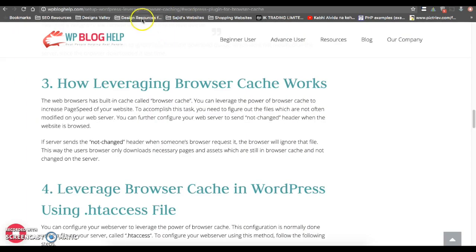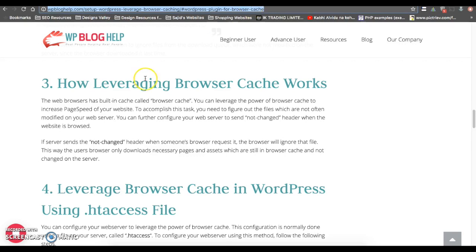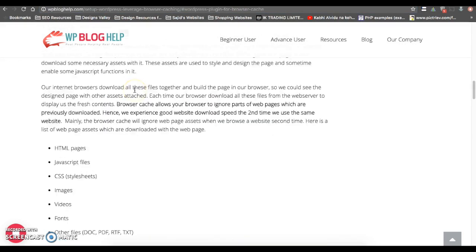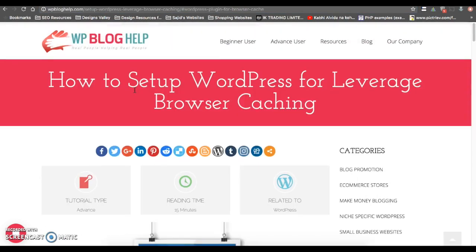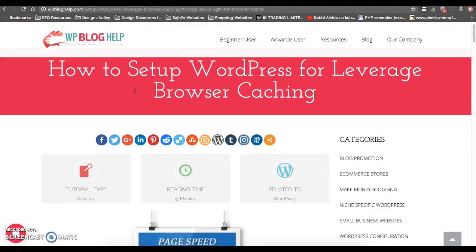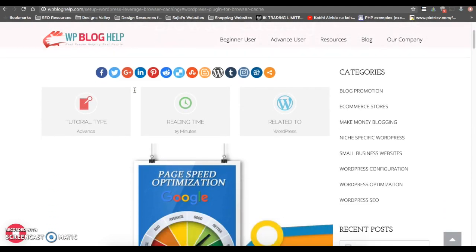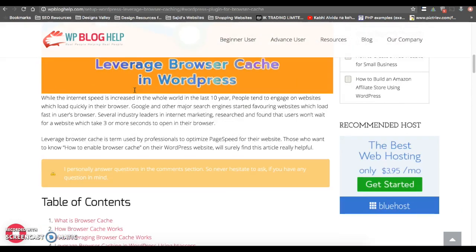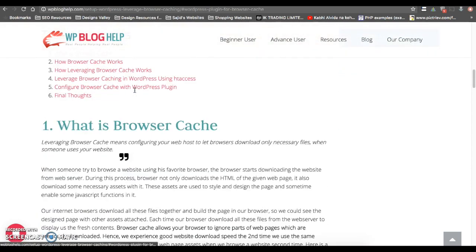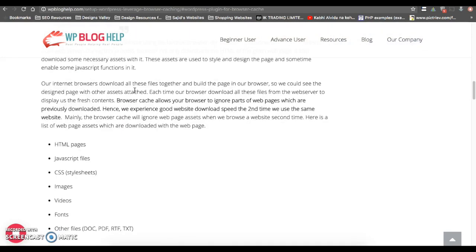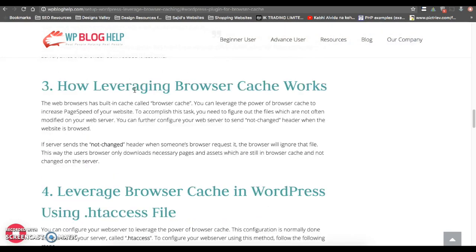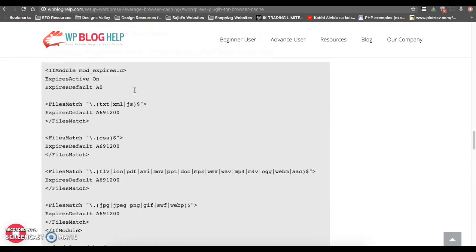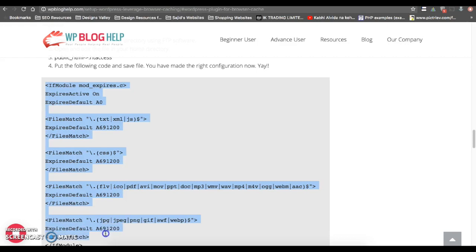Now move to the link given in the video description. You can find the code to put inside your .htaccess file. Scroll down the browser and you can see this article is written about leveraging browser cache. You can copy this code.